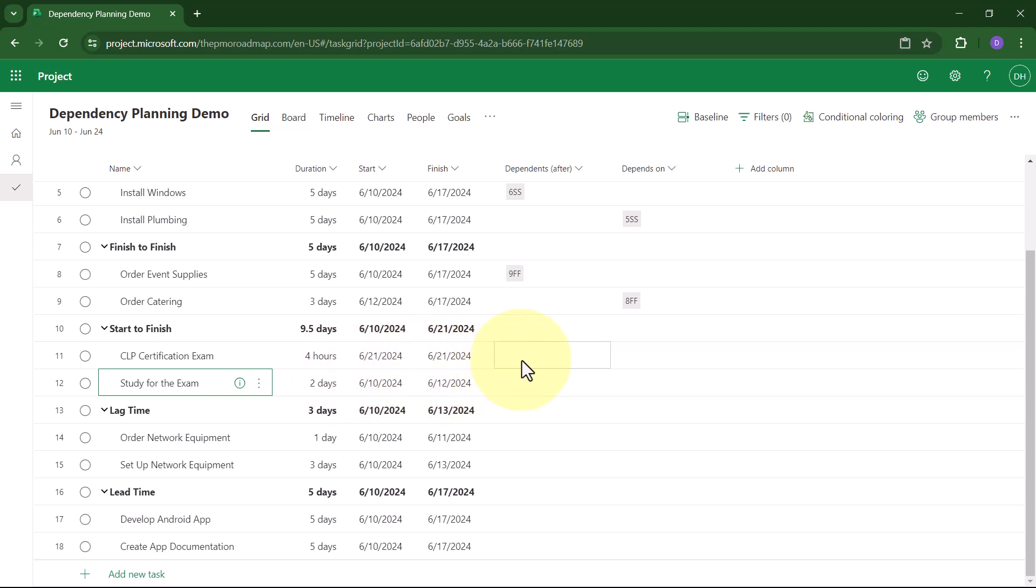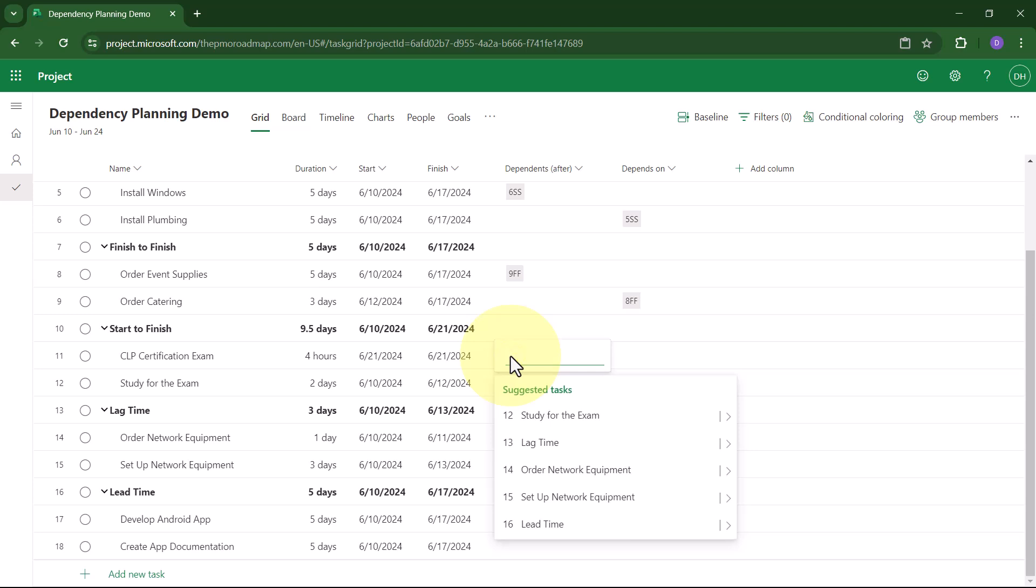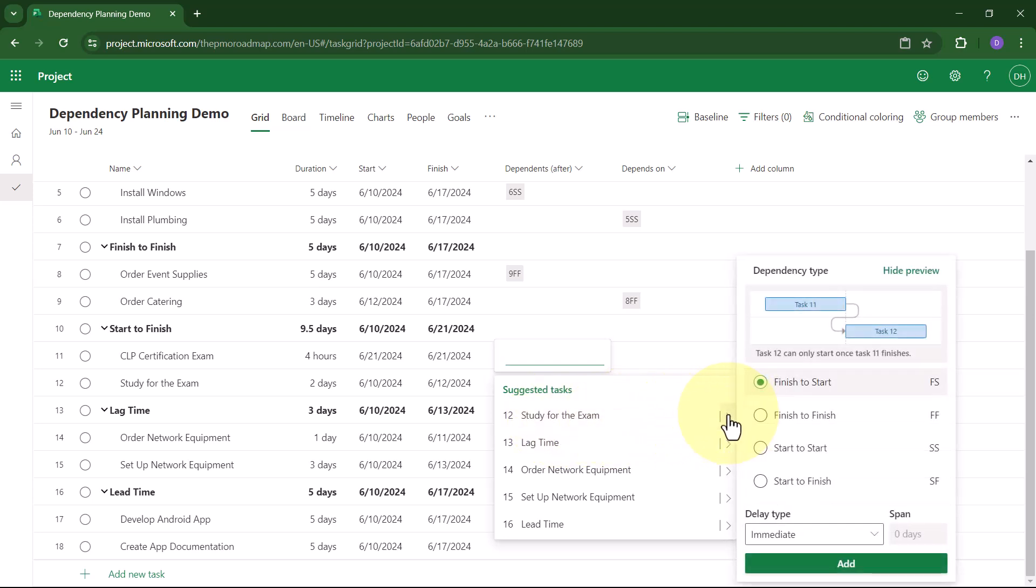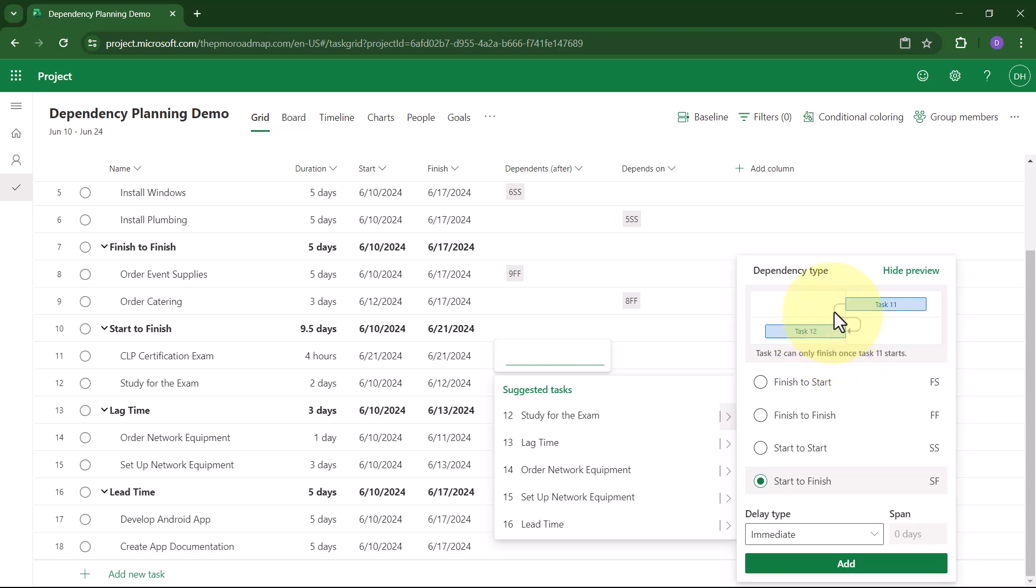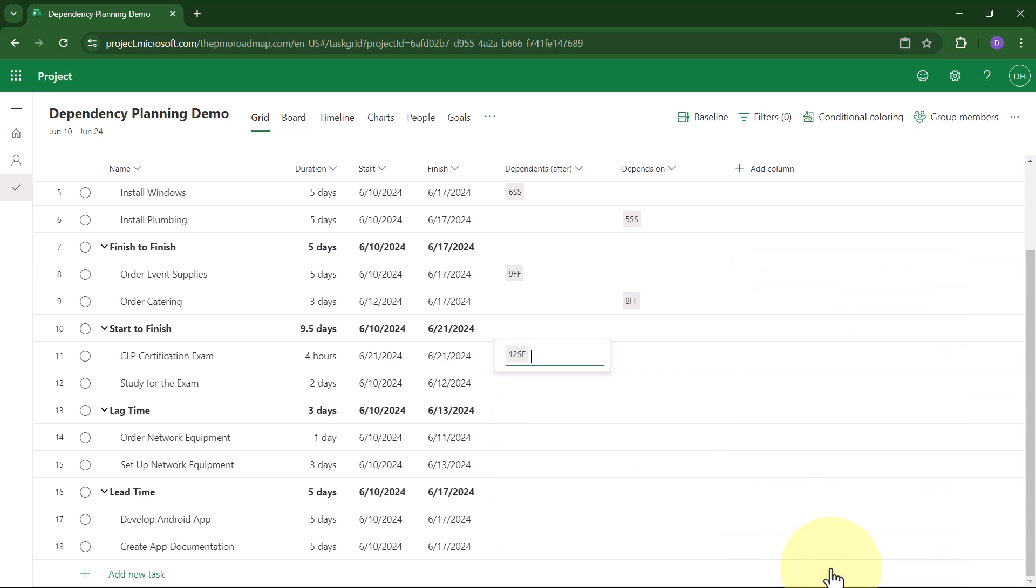I think you already know how to set that, but let me demo it for you. So again, I'll click anywhere in the Dependents After cell. I'll choose Study for the exam. I'll click the Flyout button, and here I'll choose Start-to-Finish. And there, look, it's the weird backwards dependency, but that's exactly what I need. So I'll click the Add button, and Project for the Web will create the weird backwards Start-to-Finish dependency.